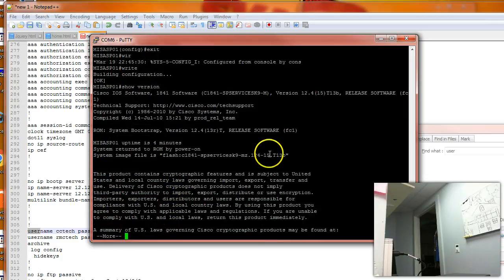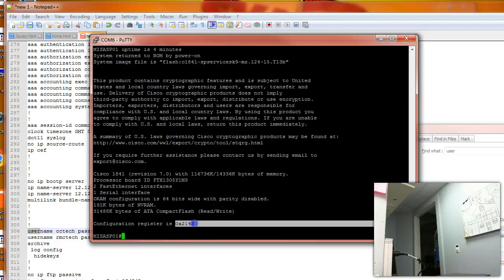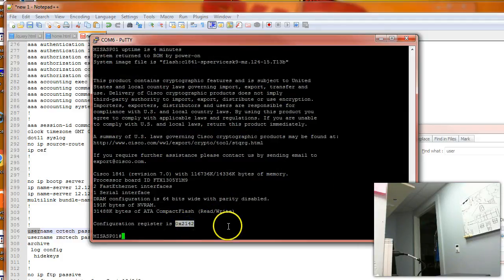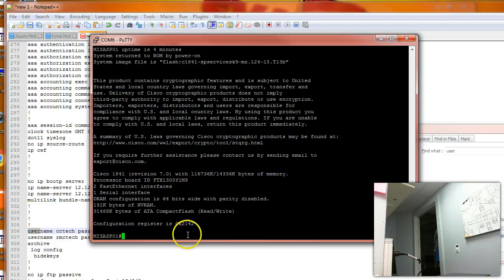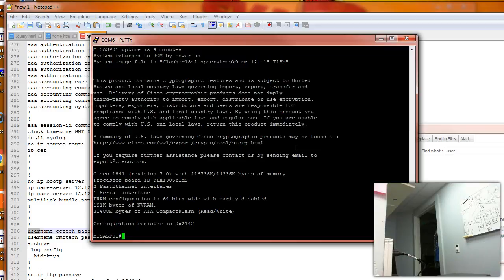If you type the show version command, you see this is 0x2142 configuration register, which means it's just going to be a clean router without startup configuration after the restart.